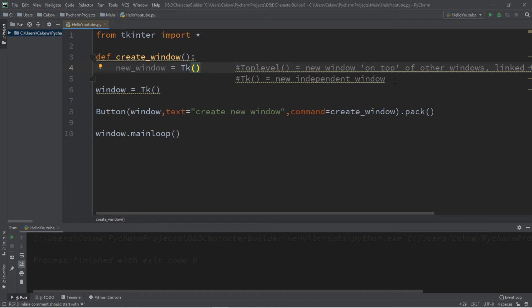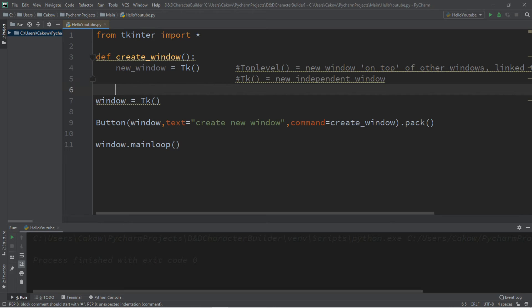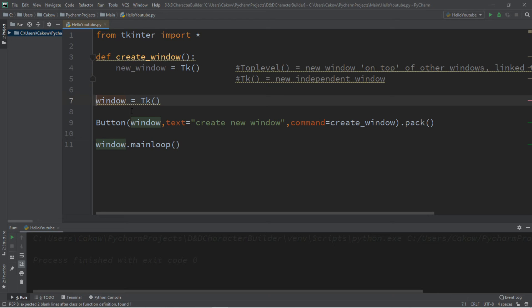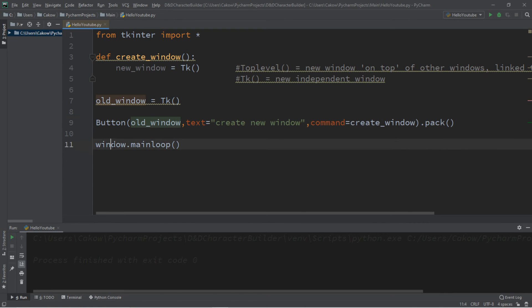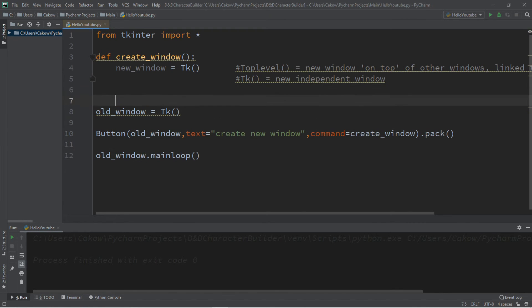One other thing that you can do too, you can also destroy the old window after creating a new window. So we need to type in the name of the window that we want to destroy. Actually, let's call the main window just old underscore window, just to clarify things. So let's rename that here, here,